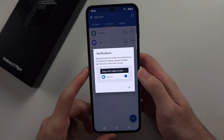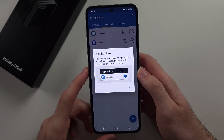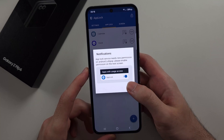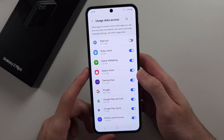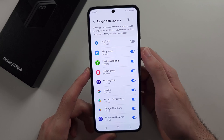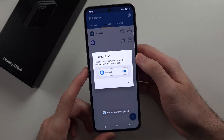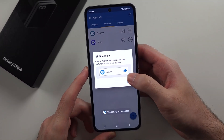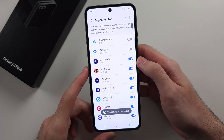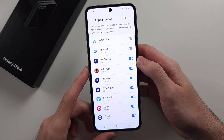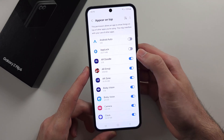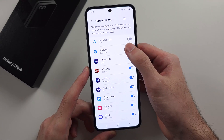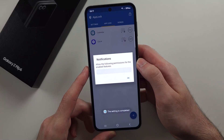We now need to allow some permissions. Tap OK and it will bring you to the Usage Data Access Settings — tap to turn on App Lock. Tap OK again, it will show Appear on Top, and then tap the toggle to turn on App Lock.